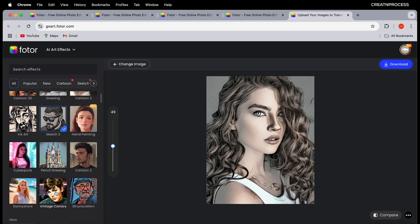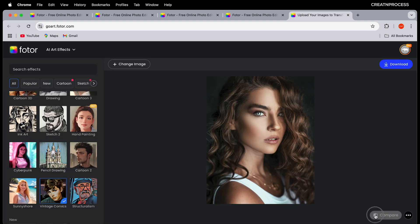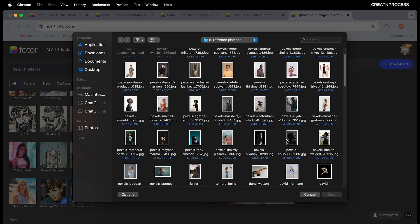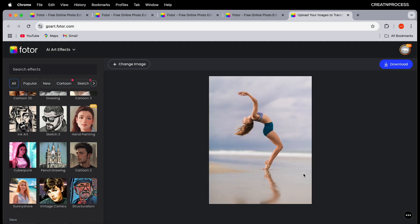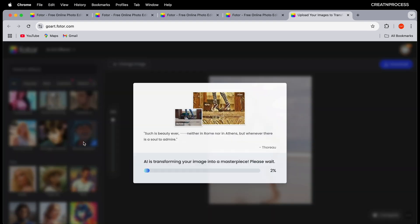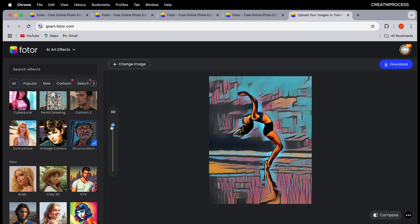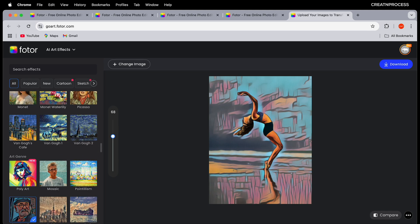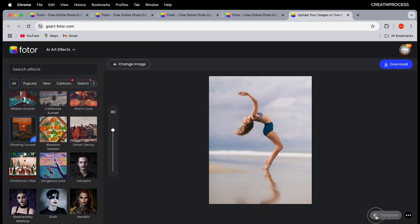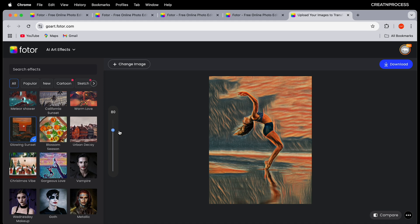You can also choose comic effects like vintage comic — click it and compare the original with the comic effect applied. Applying effects to different images works the same way. Try the structuralism effect, adjust the intensity, or apply the glowing sunset effect and compare the original image with the result after applying the effect.